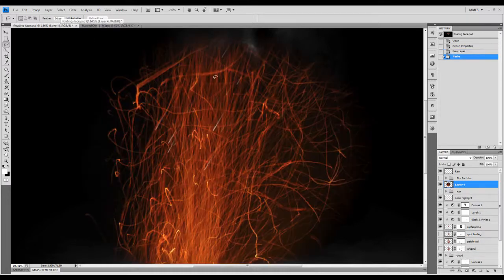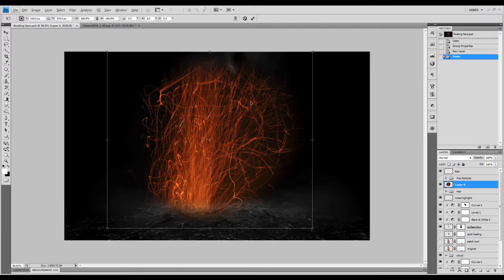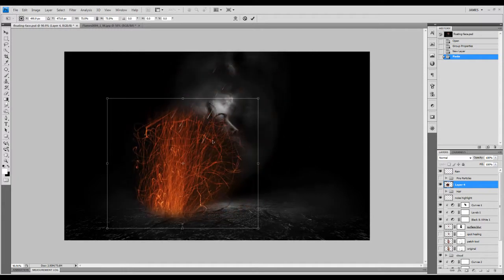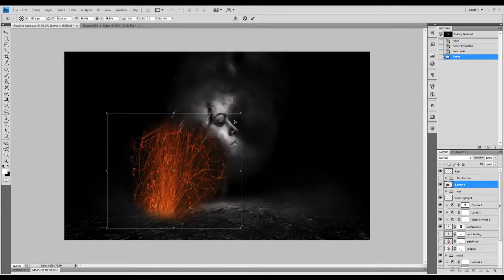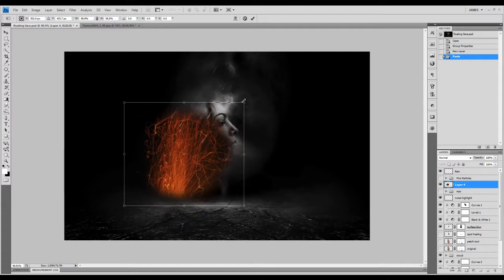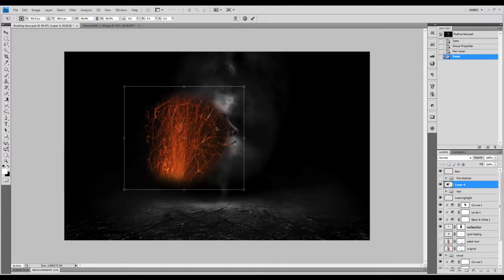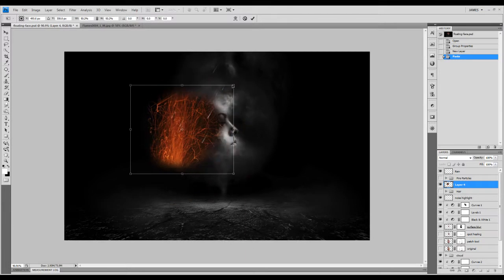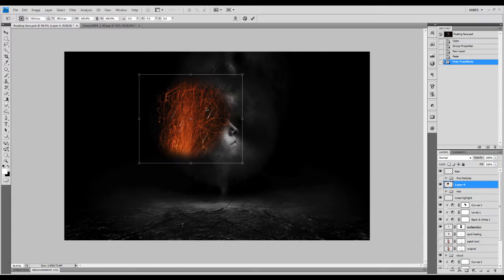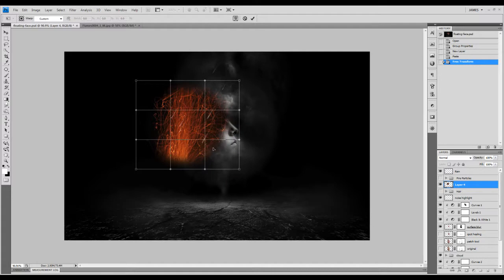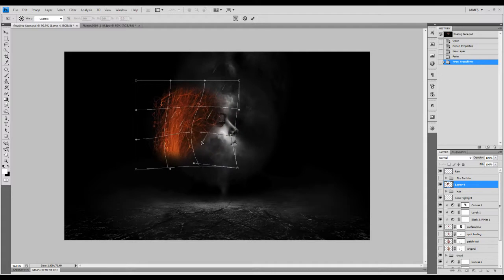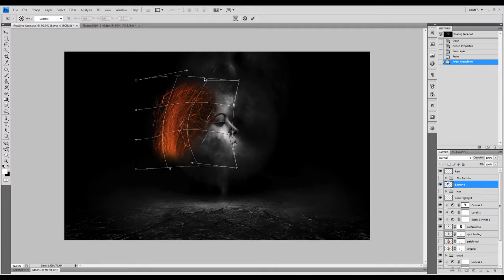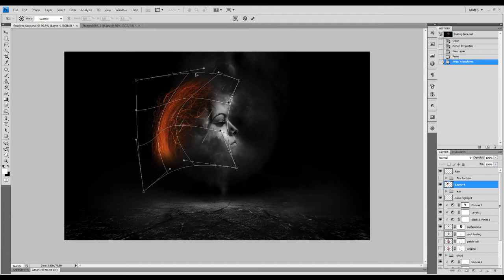Control+V and paste that image. We're going to resize that selection and just reduce the size of that a little bit like that. We're going to hit Control+T again, right click and go to Warp, and warp that selection slightly like that so it forms some sort of curvy shape like this.